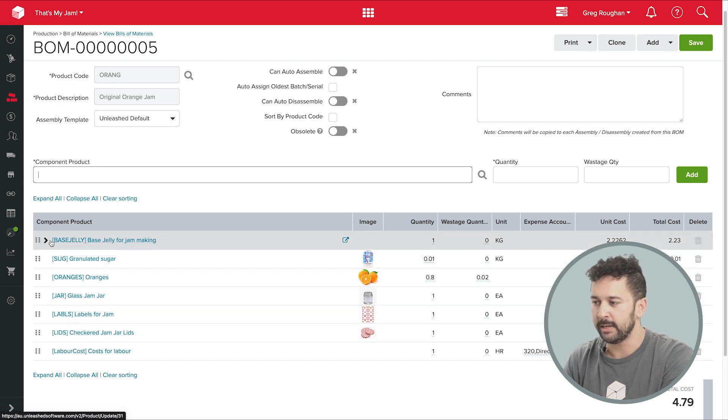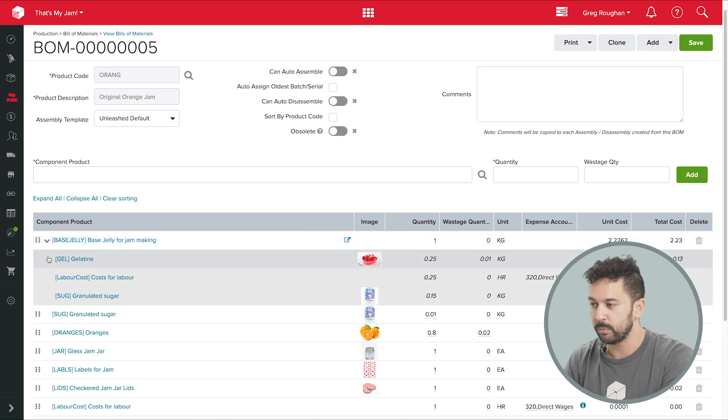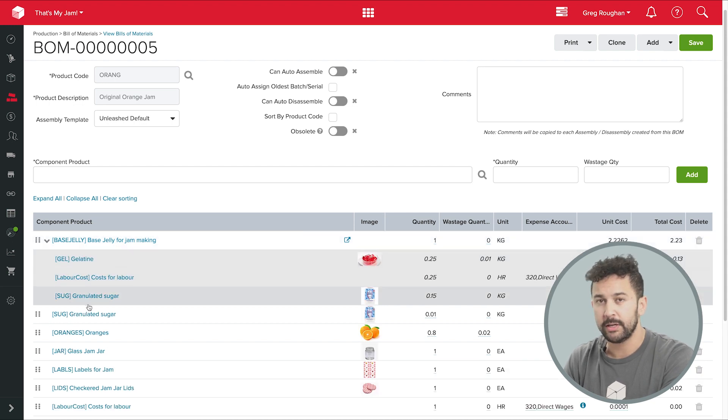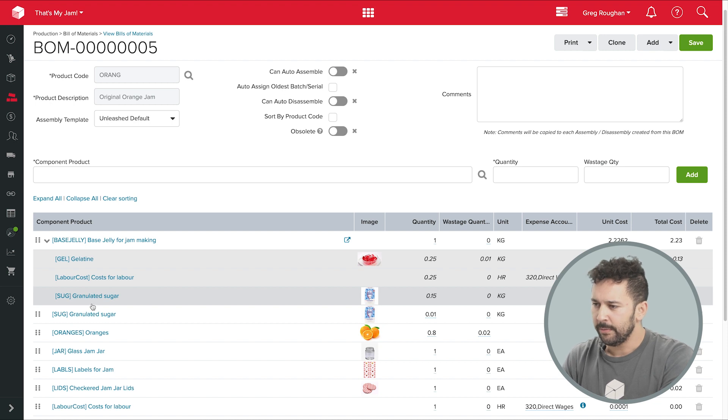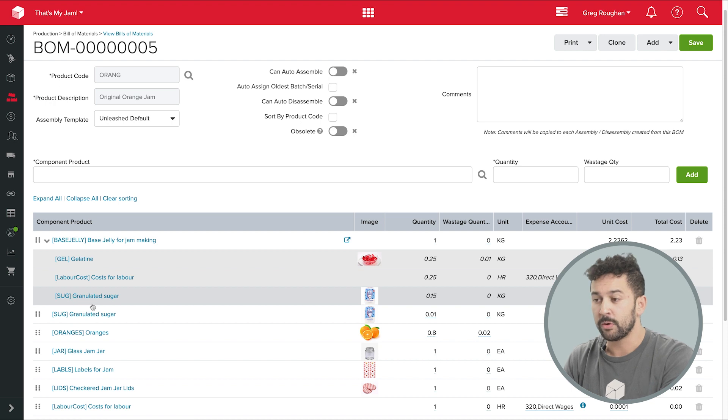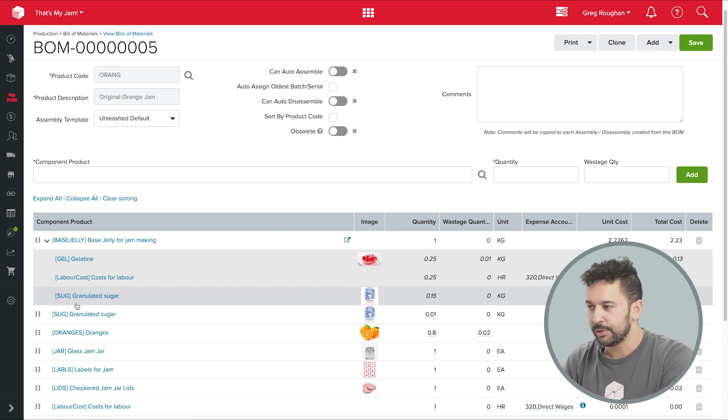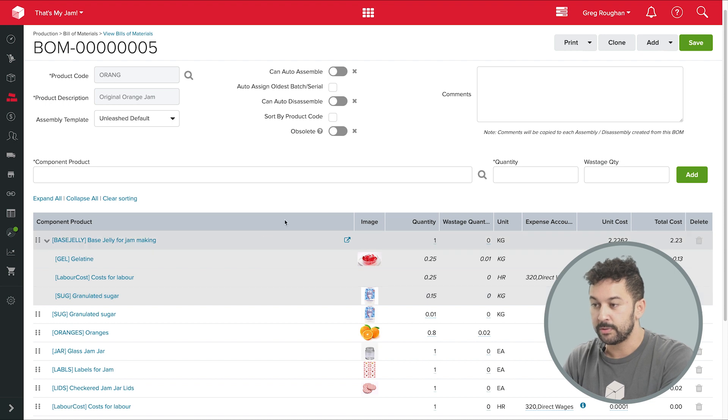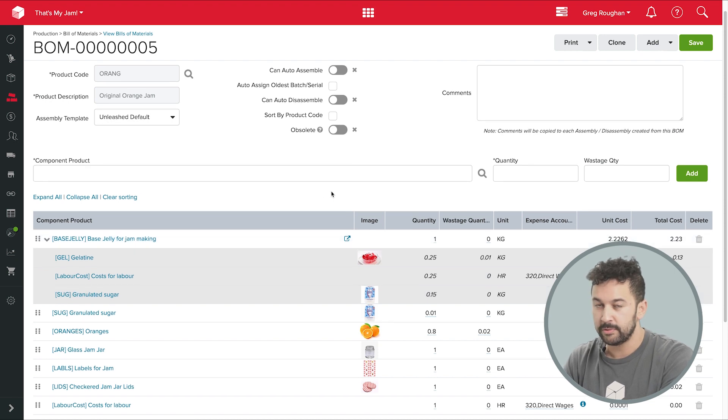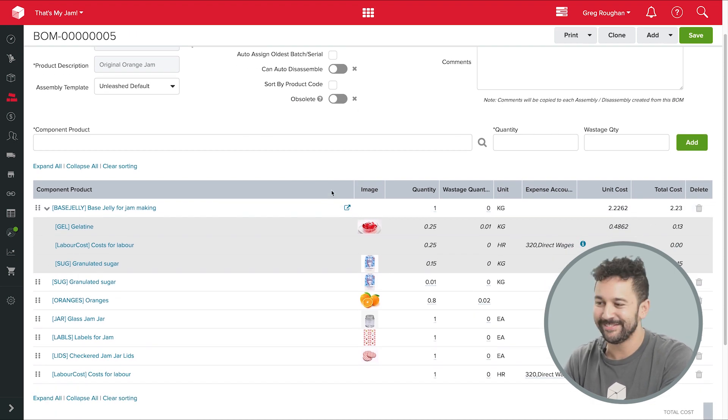And this product up here, the base jelly, I can see is itself an assembled product with its own bill of materials. Now, if I go into that BOM, I can see it's a fairly simple product. But if I were making much more complex products with lots of different stages to the assembly, Unleashed will let me build BOMs within BOMs, within BOMs, and so on.